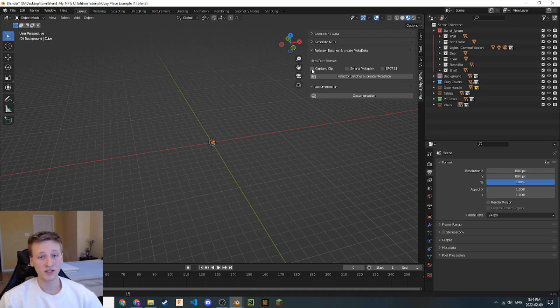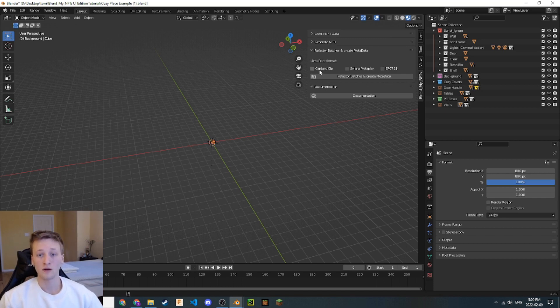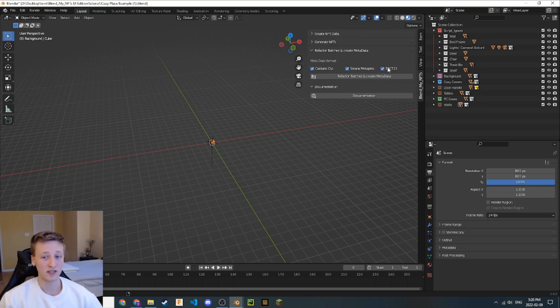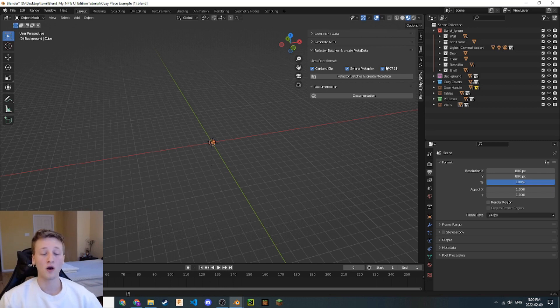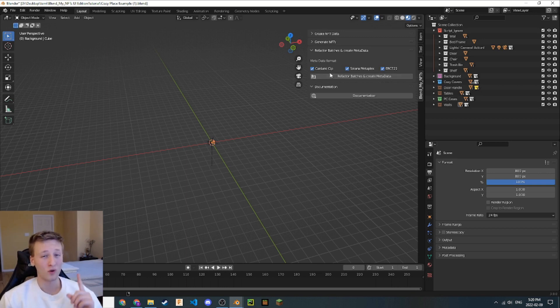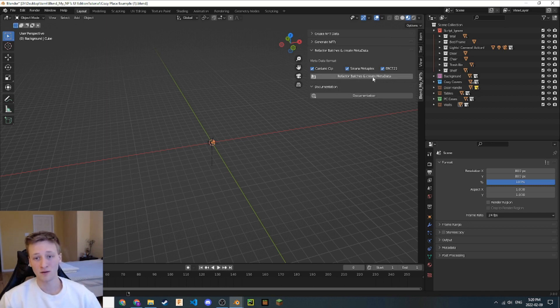It's pretty simple to do. We just have to check off which metadata standard that we want to follow. You can also do more than one. We can say we want to do a Cardano NFT release, a Solana NFT release, and an ERC721 release, all with the same NFT files. All the information will be same across each NFT standard. The next step is pretty easy. We're just clicking one button. That's all we have to do. Let's go ahead and click this Refactor Batches and Create Metadata button.